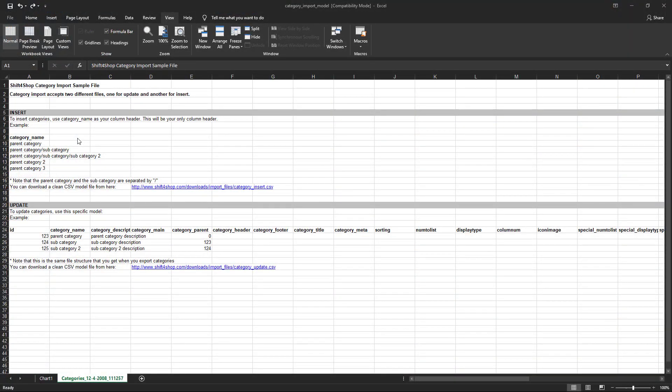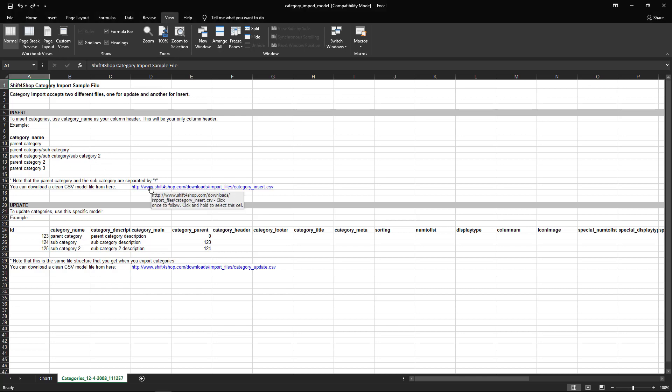The sample file will give us a variety of instructions, but for these purposes, since we want to add new categories, we're going to download the blank file.